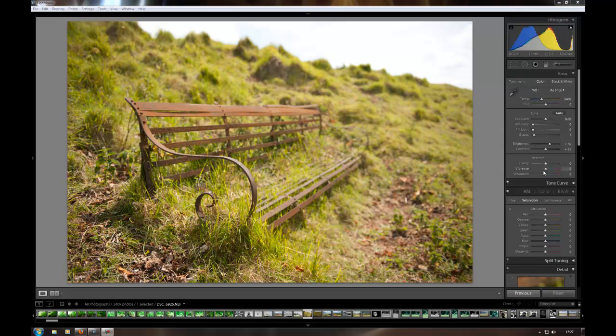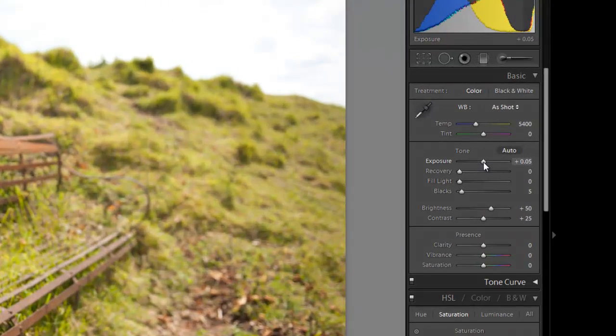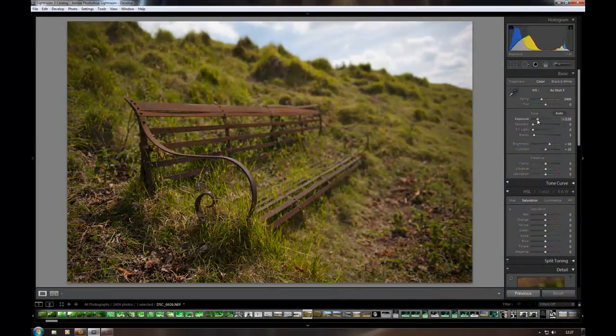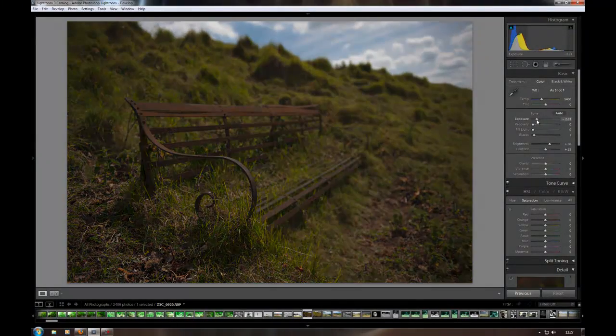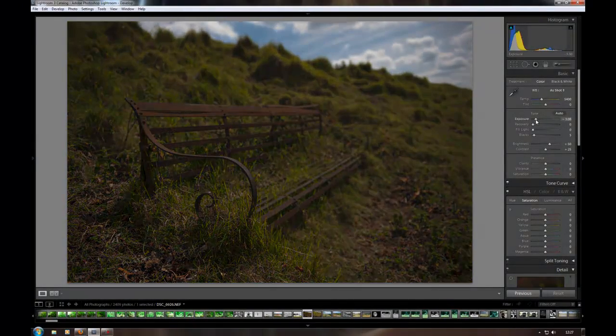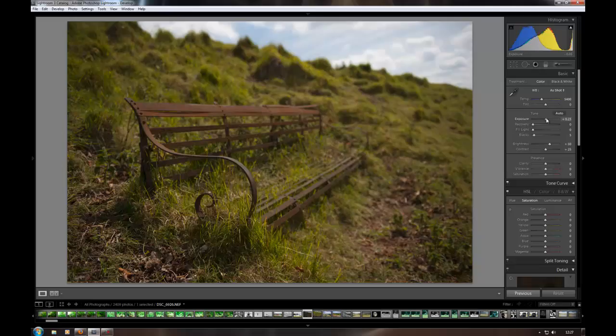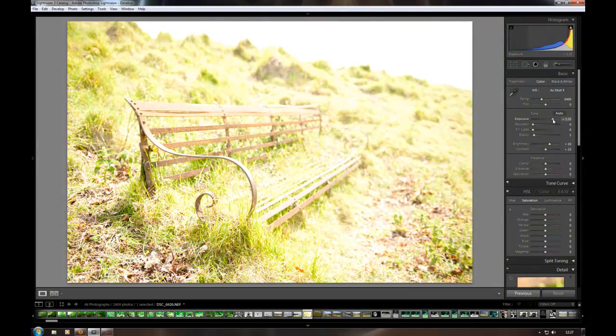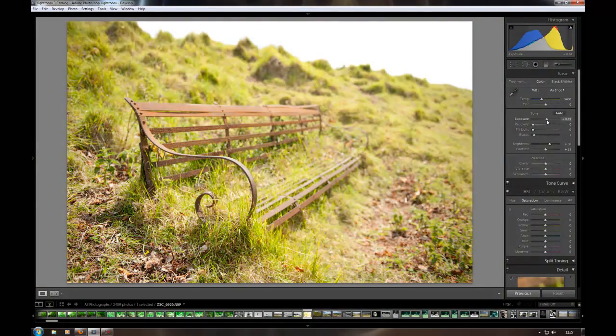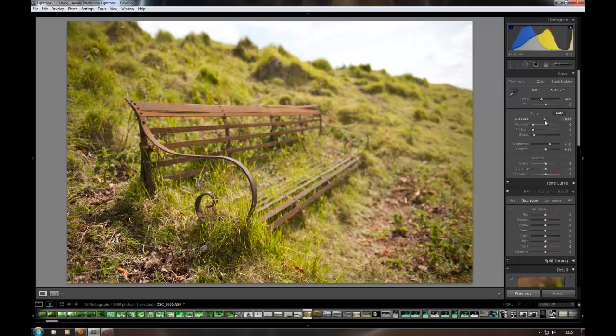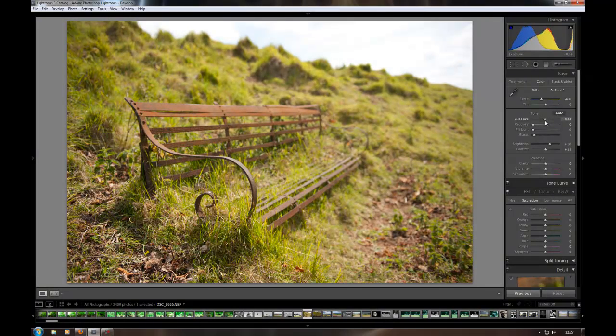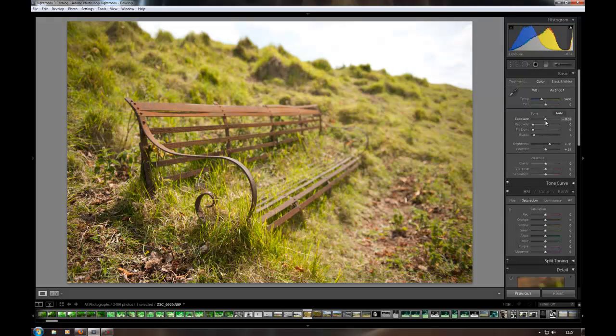Okay so the first thing that I would normally do when I import an image is I would come back to my exposure slider and I would make sure that the exposure is where I want it to be. As you can see as I drag it down the image gets darker and as I pull it up the image gets lighter. I think it was pretty much good where it was. Just maybe leave it there.